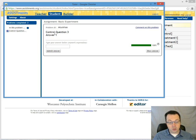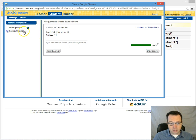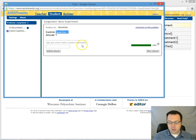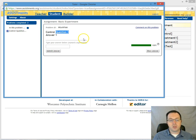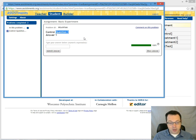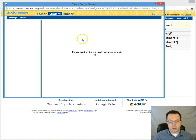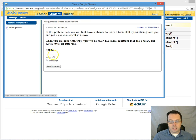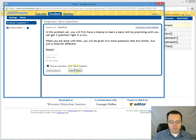Now if a student were to refresh they would come back to this exact question because it's been assigned to them. But since we are using the test drive I can refresh and I will not necessarily be put back into the same section.